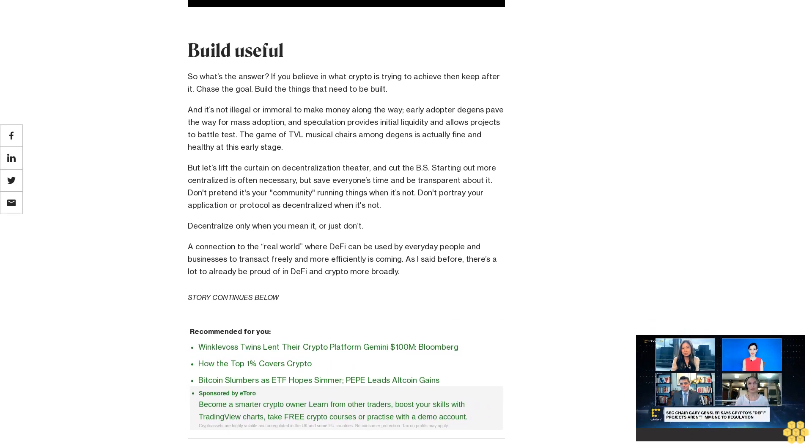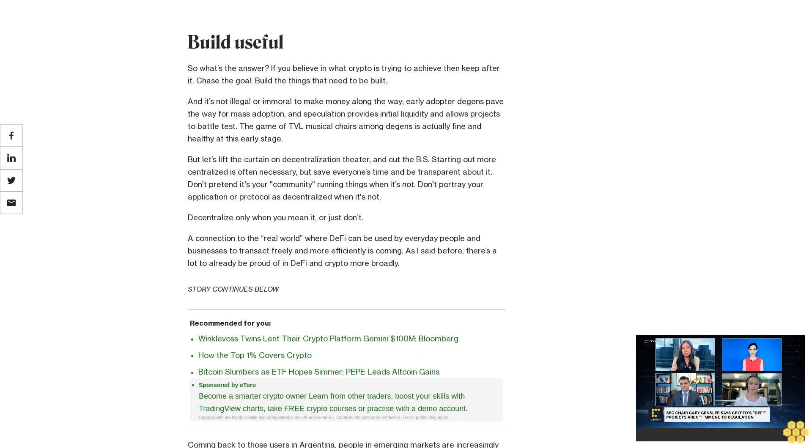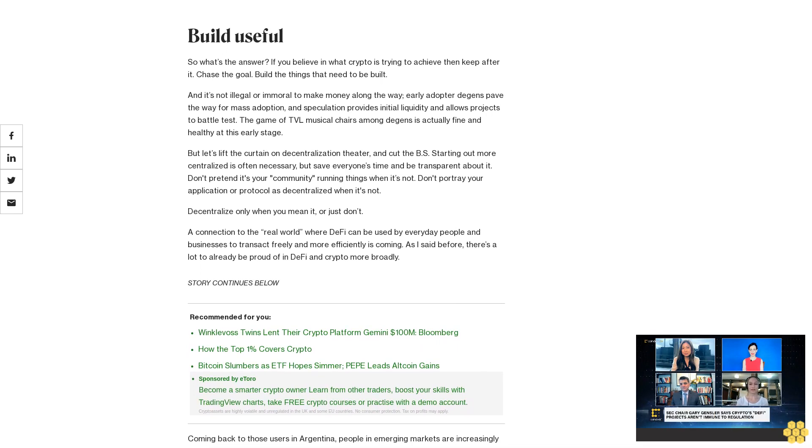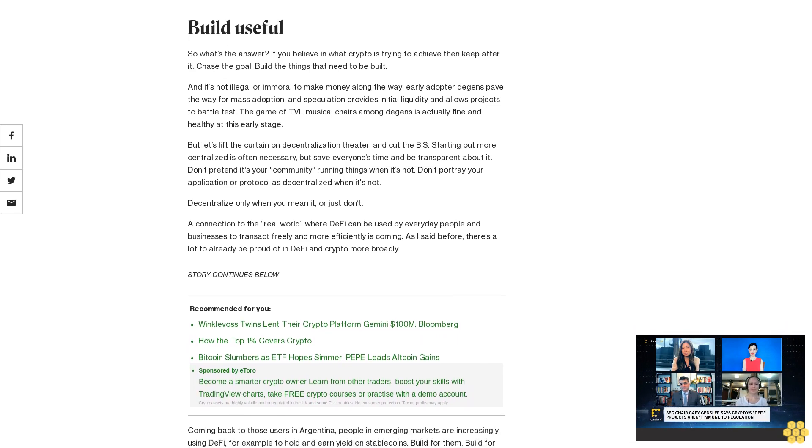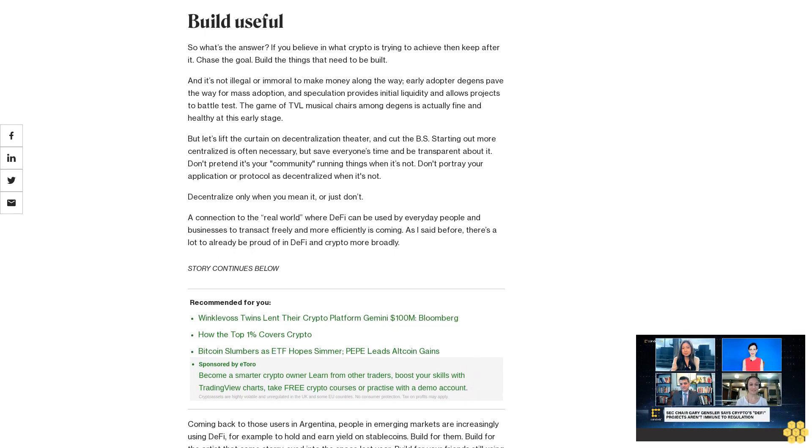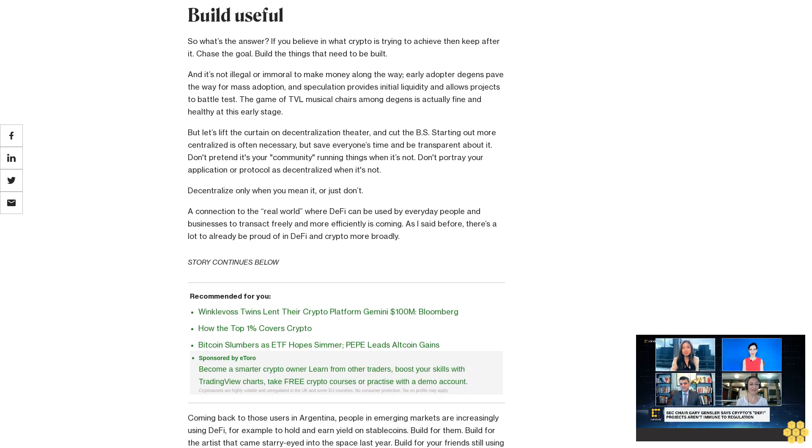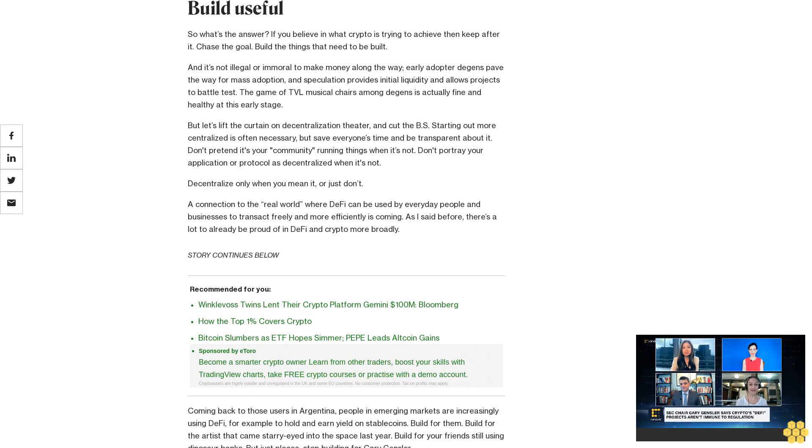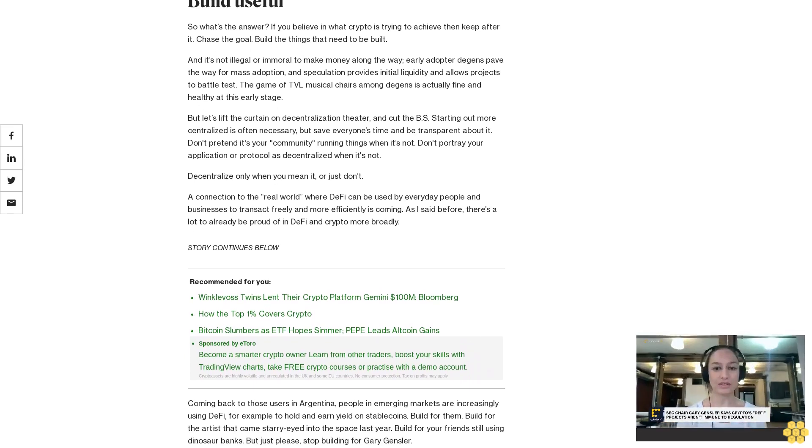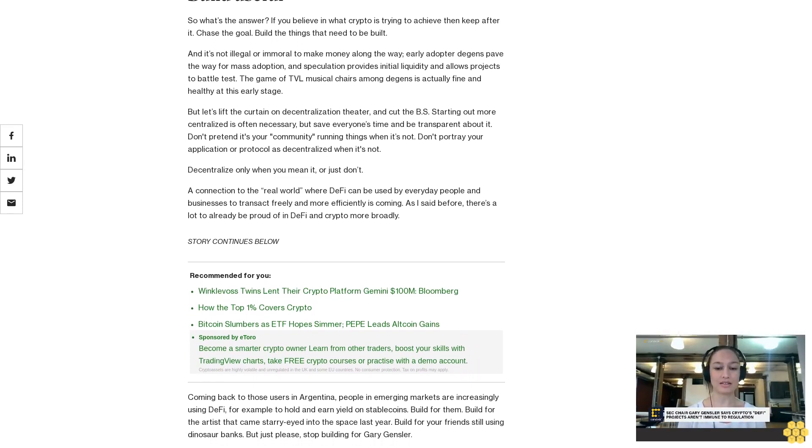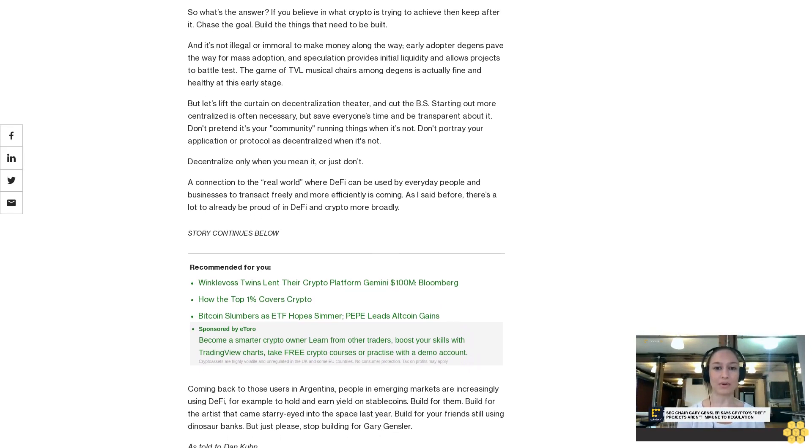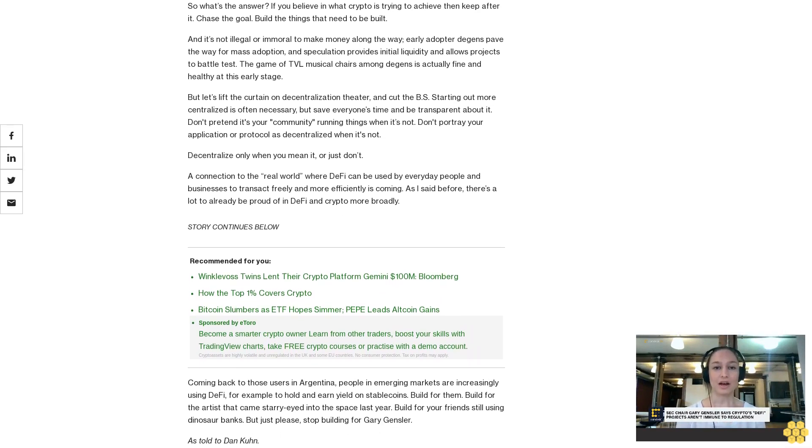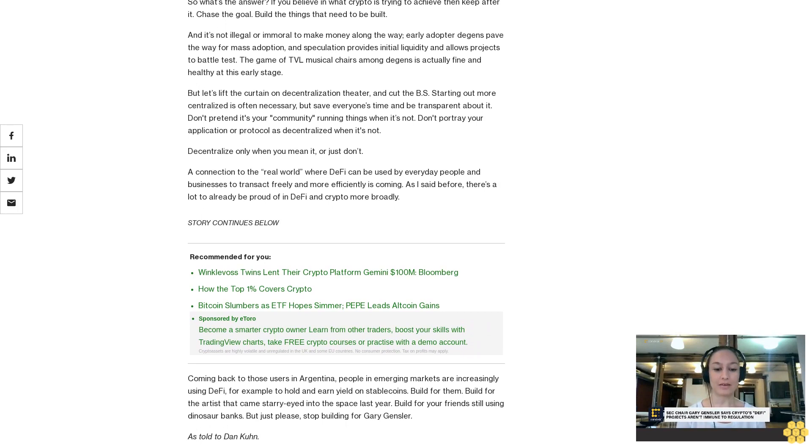A connection to the real world, where DeFi can be used by everyday people and businesses to transact freely and more efficiently, is coming. As I said before, there's a lot to already be proud of in DeFi and crypto more broadly. Coming back to those users in Argentina, people in emerging markets are increasingly using DeFi, for example, to hold and earn yield on stablecoins. Build for them. Build for the artists that came starry-eyed into the space last year. Build for your friends still using dinosaur banks. But just please stop building for Gary Gensler, as told to Dan Coon.